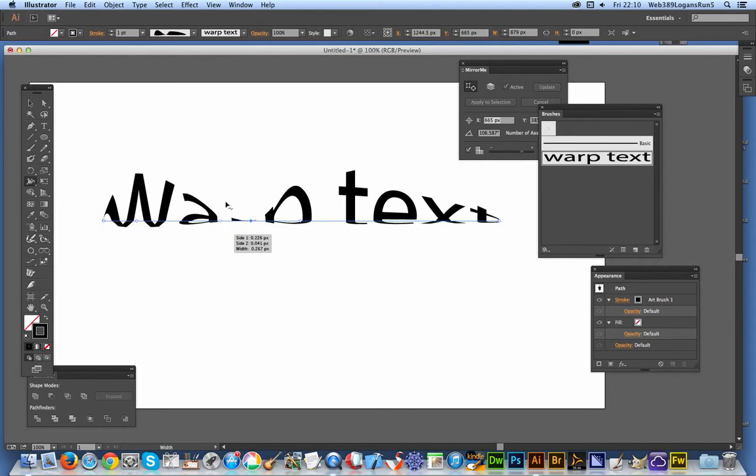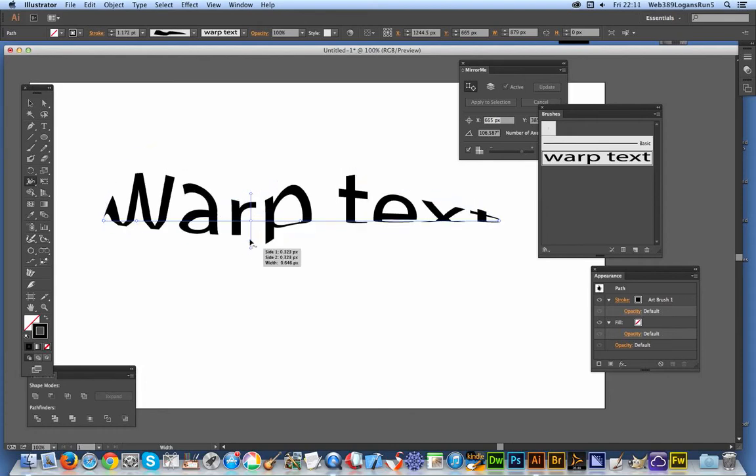There is actually a really good plugin that you might want to check out and that's from Astute Graphics. There's the plugin over there - a width brush tool and a width gradient tool.